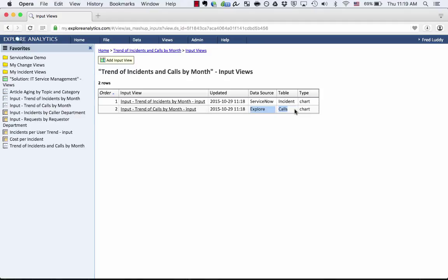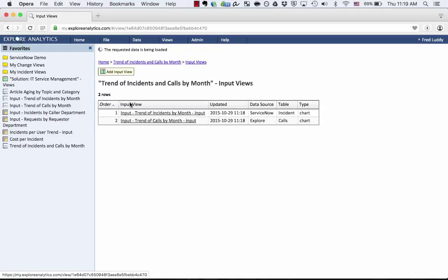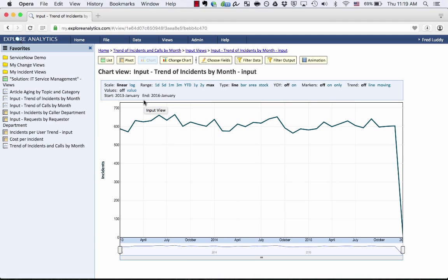It's important to know that when I created this, it creates copies of both these views, so any changes I make to those inputs won't actually impact the original views that I created. So for example, if I click on to Trend of Incidents by Month, I'm now looking at the input view that goes into this.